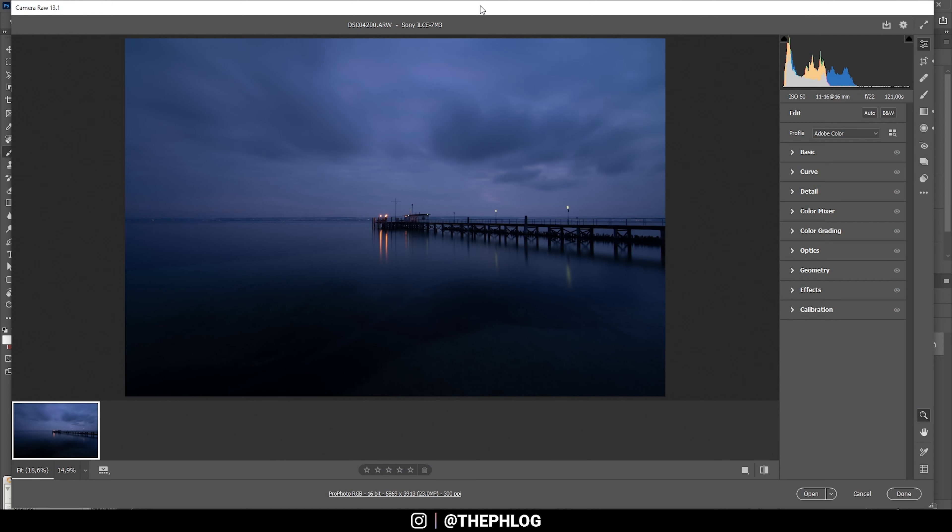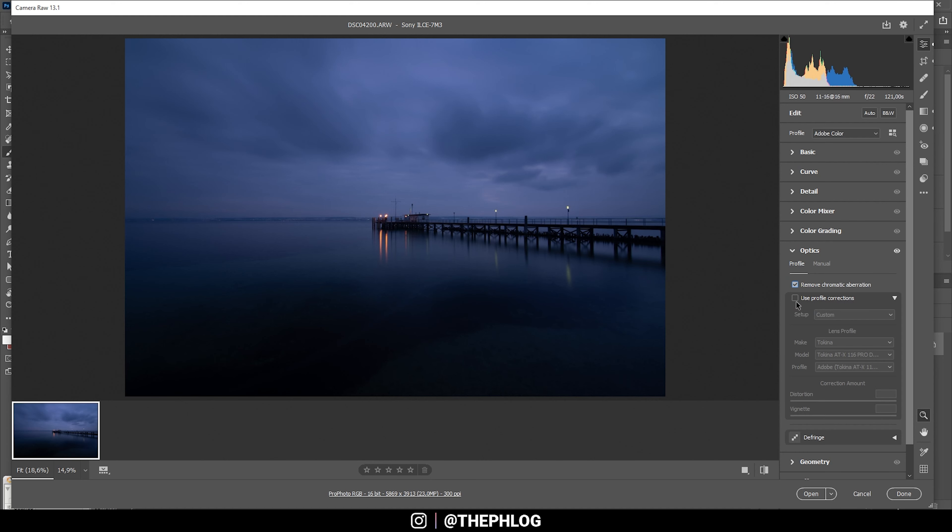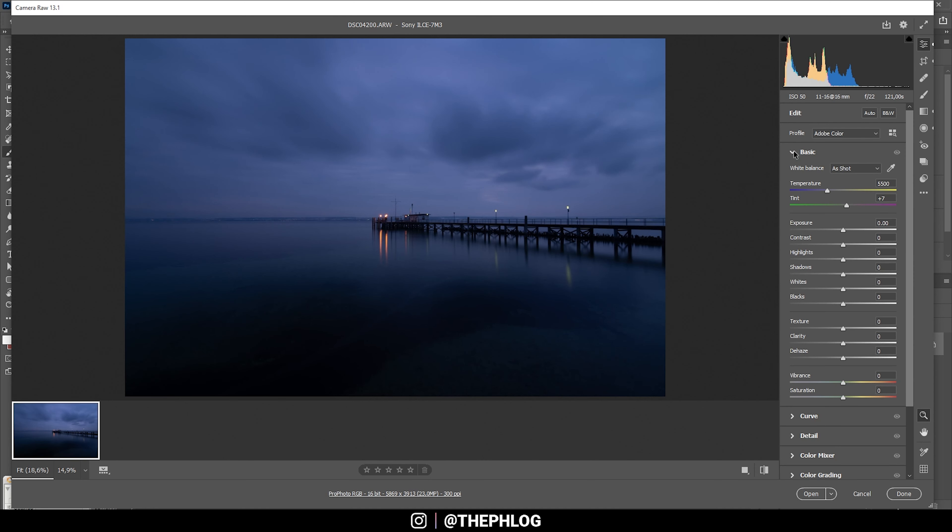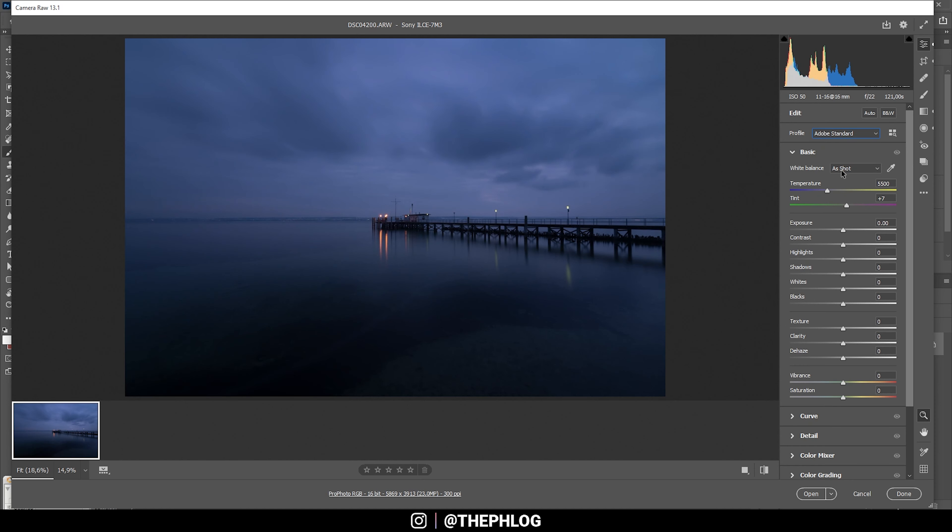In the camera raw editor, I'm heading to the optics tab first as always and activating those settings. Now let's go to the basic stuff. I'm changing the profile to Adobe Standard, which will already slightly boost the shadows, which is really helpful here.